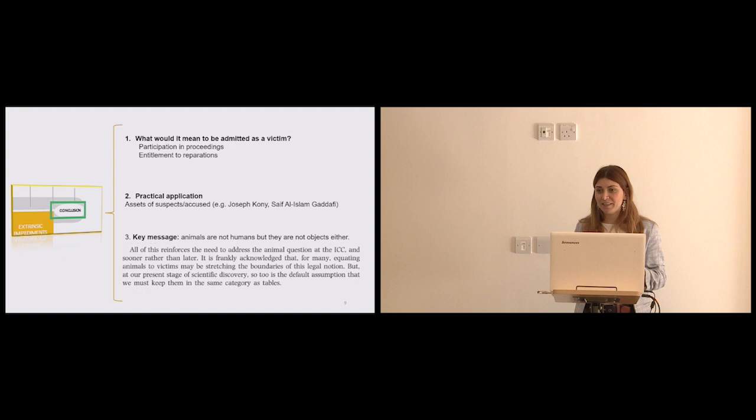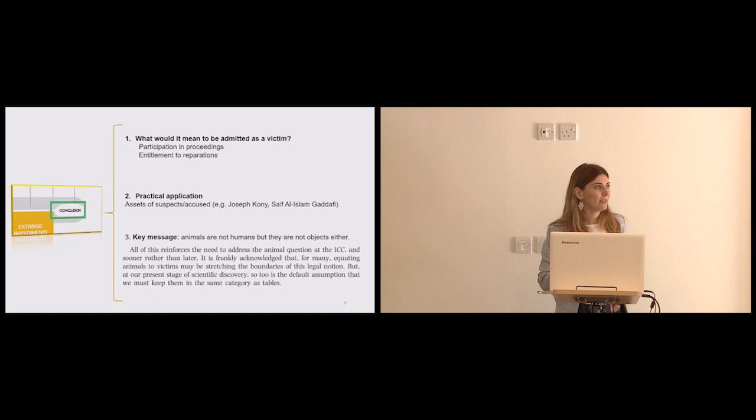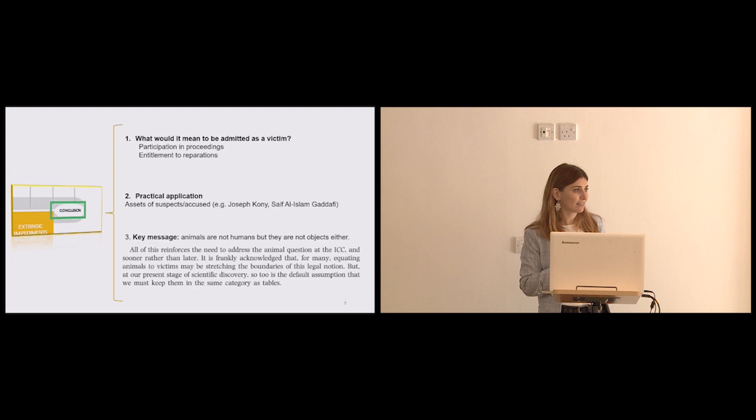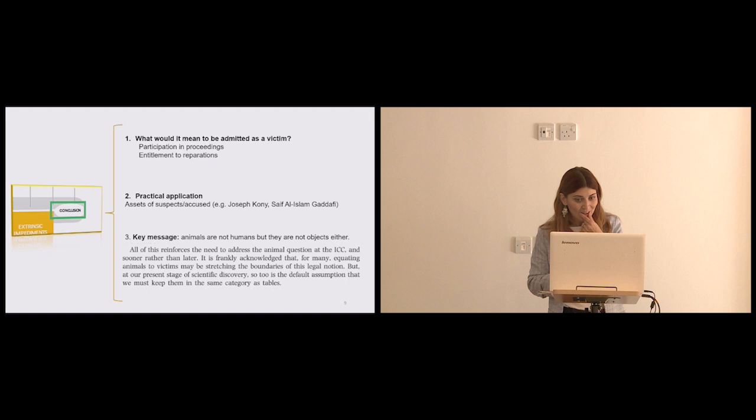Now, so far the ICC has dealt with accused that were either broke or had a lot of money, but had a lot of money in more traditional ways like cash and planes. But there are some people that have arrest warrants in the ICC that have animals and animals derivatives. Joseph Coni is the leader of the Lord's Resistance Army in Uganda, and this rebel group is very famous for engaging in poaching. So it would not be out of the imagination to find him maybe with rhino horns and elephant tasks. And what do you do with those? Do you sell them to the Asian medicine markets to make money because they're for victims or don't do? And why? Is there a protocol? And this question has not been dealt with before or thought about at registry.